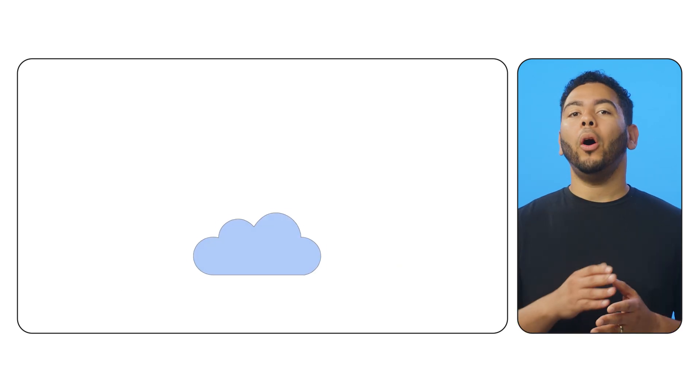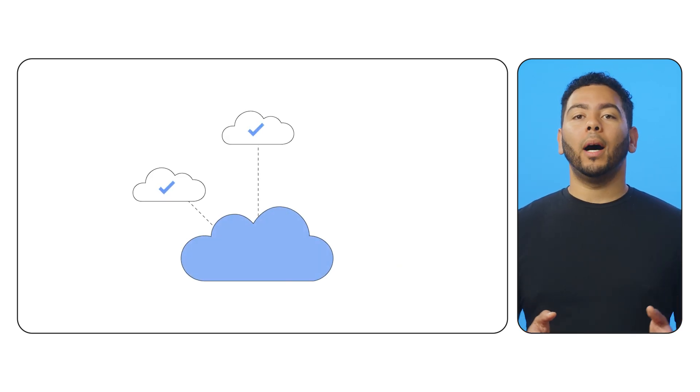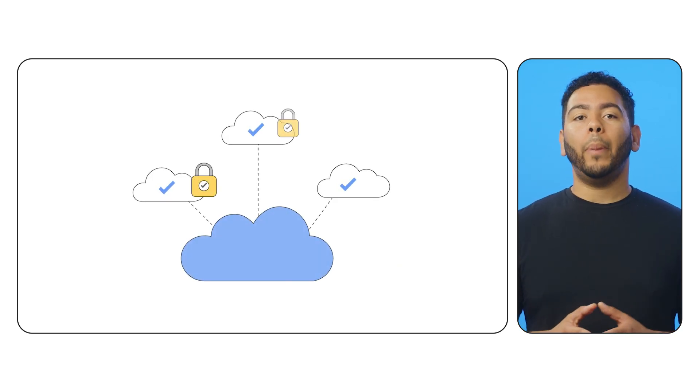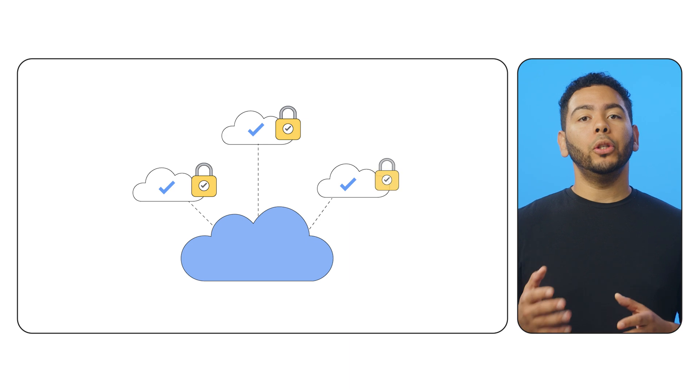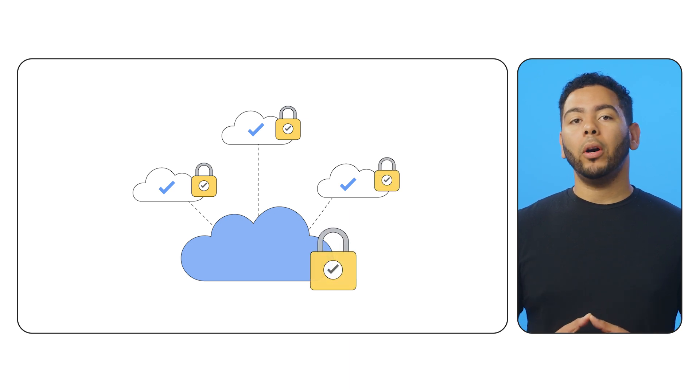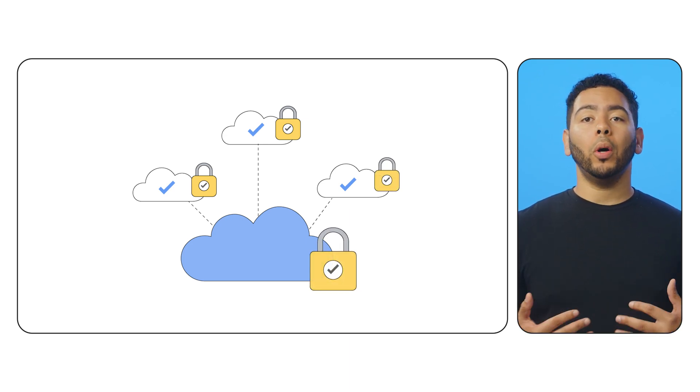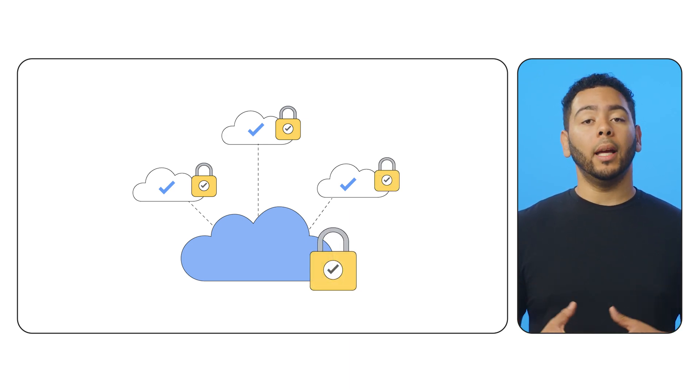That's why all data stored within Google Cloud is encrypted at rest, by default, using the same hardened key management systems that Google uses for our own encrypted data.